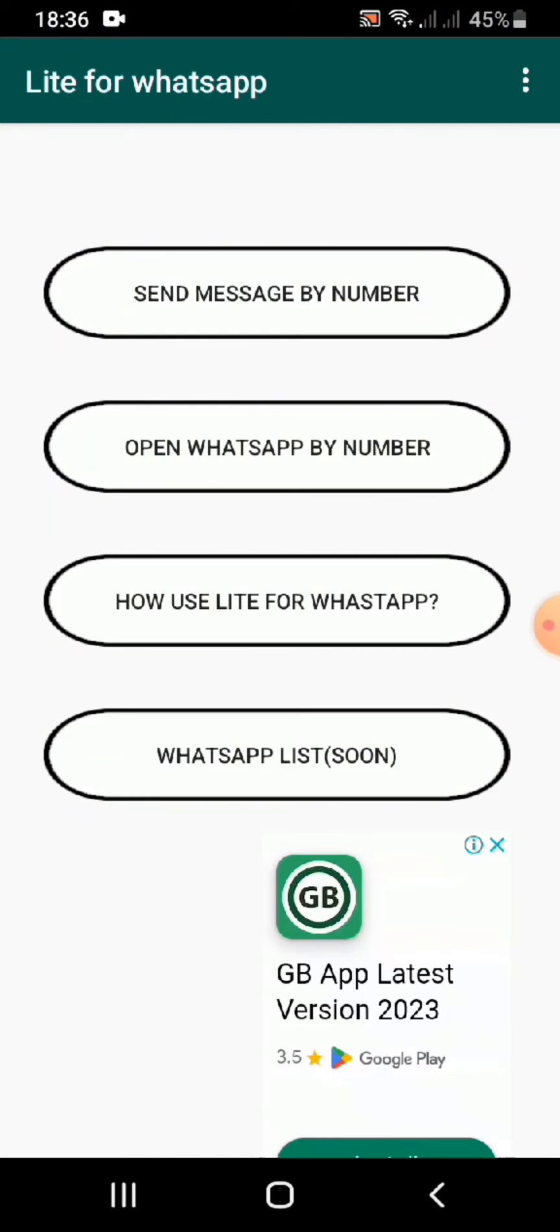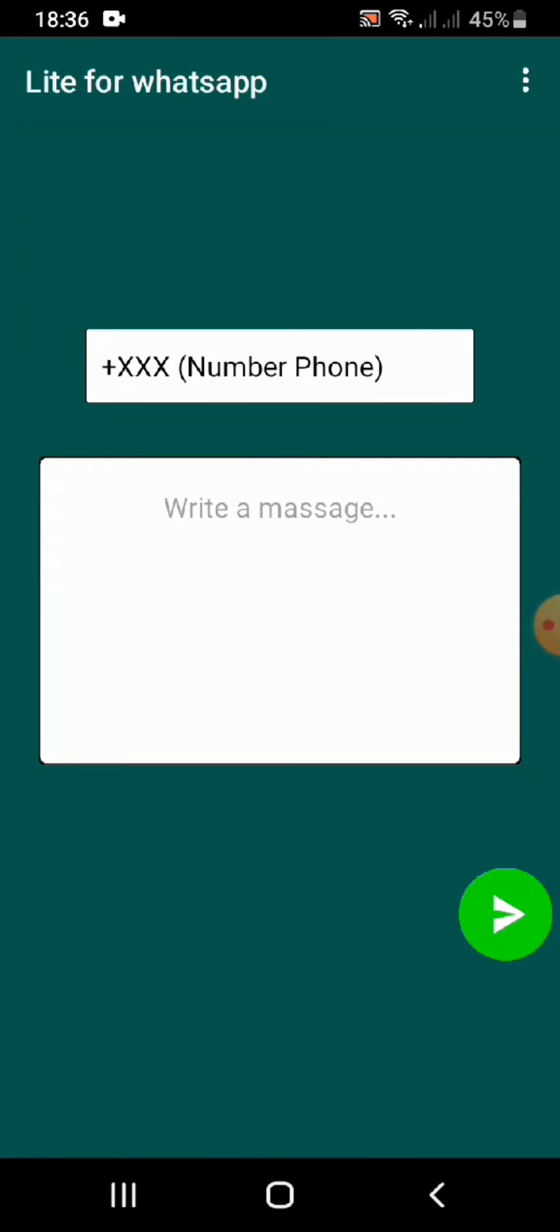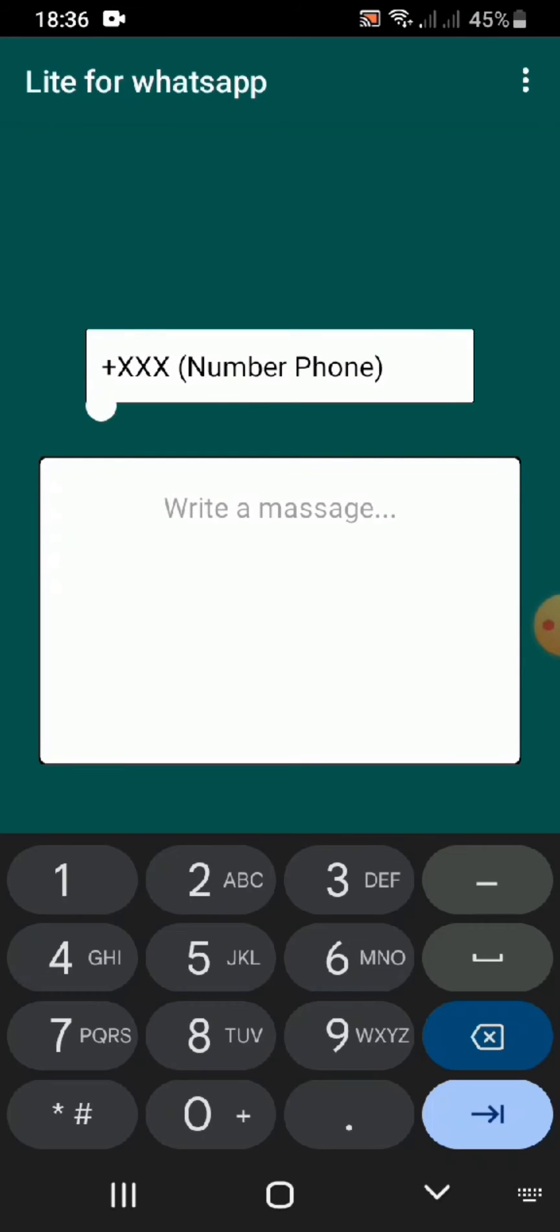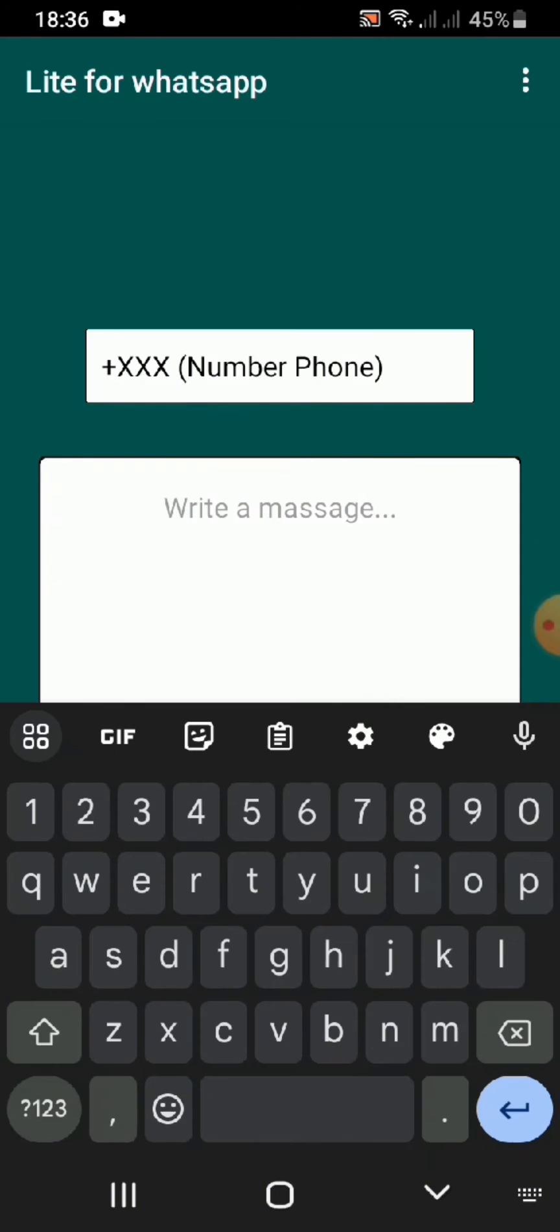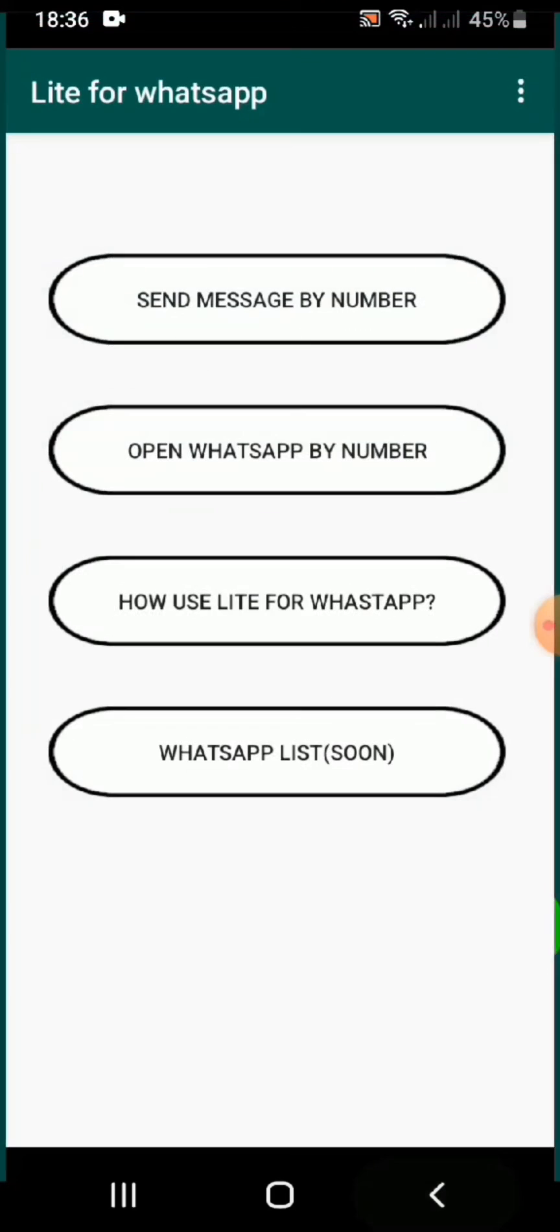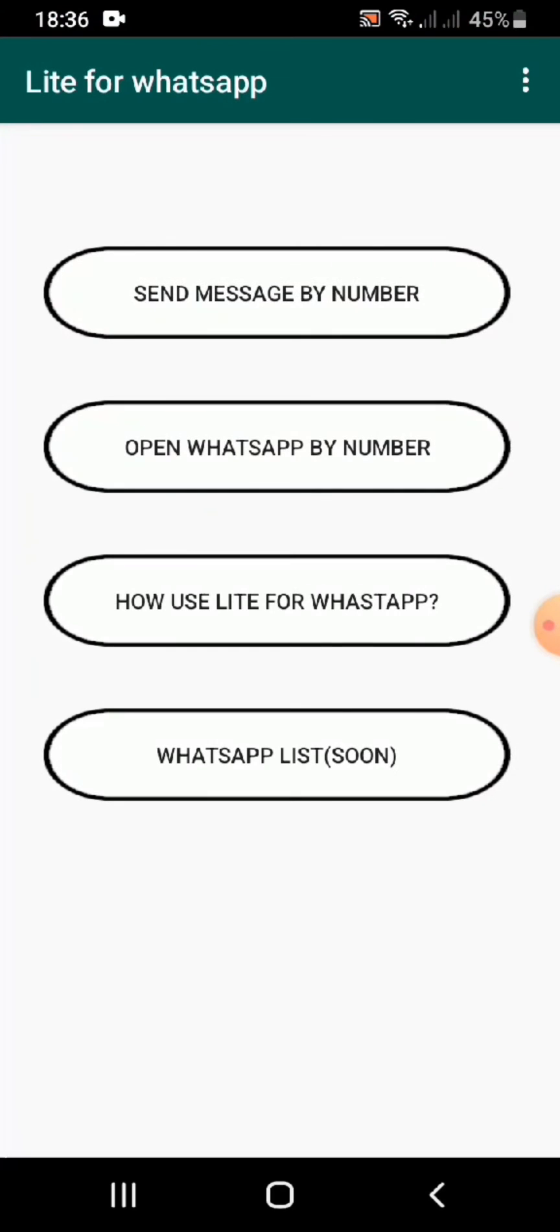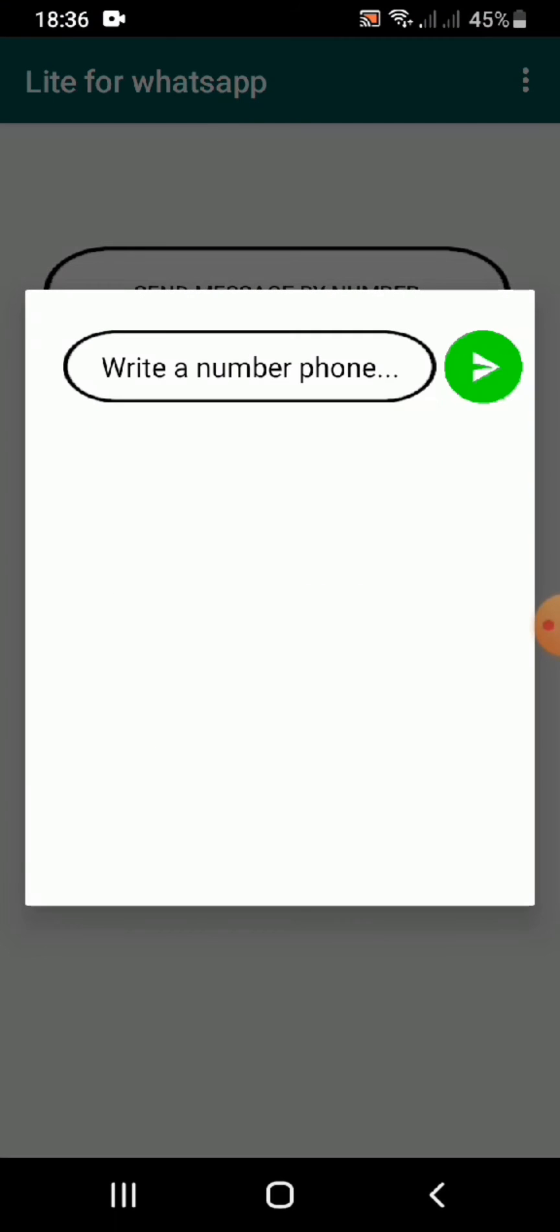We can directly use this to send messages to the number or the phone number which is saved in our contact list. So here I'm showing you how you can send messages by number, open WhatsApp by number, and many more.